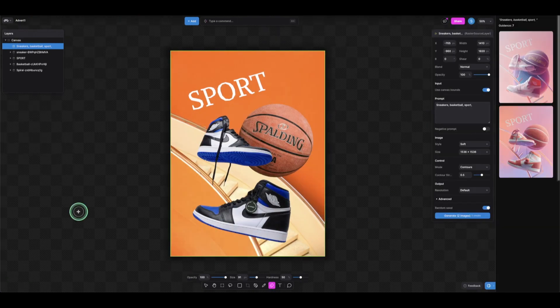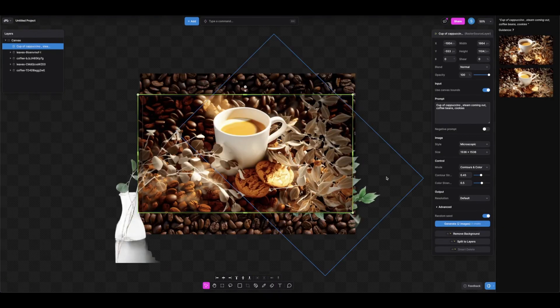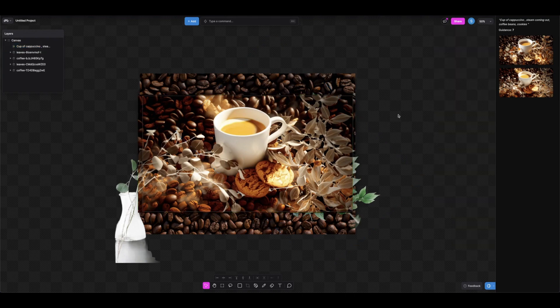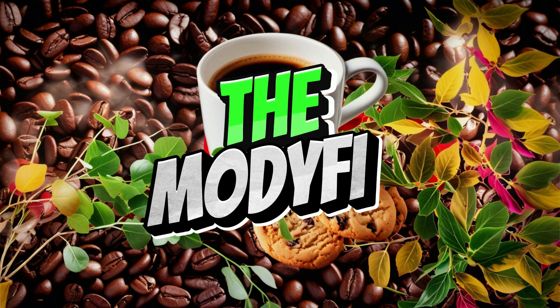We're going to do some more projects using the tools in here, so get ready, come back again and join us to discover this beautiful AI application — Modify.